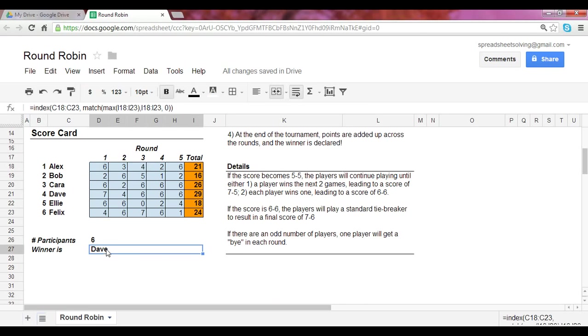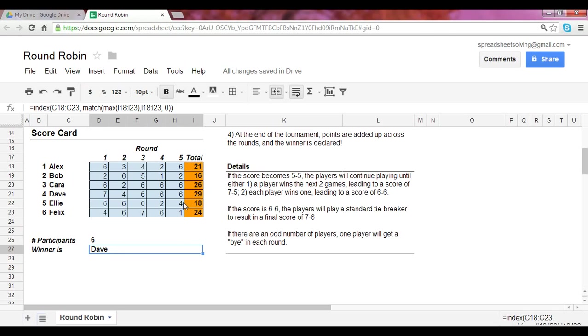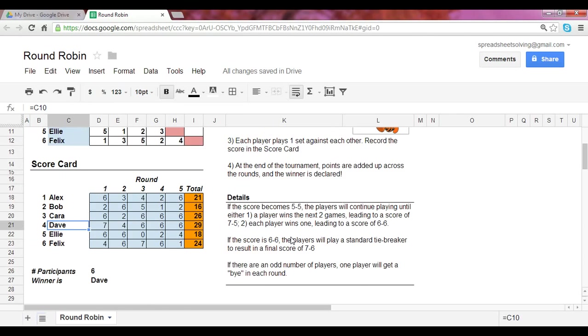Finally, for the winner, we use an index and match function. So this is, it's a little bit complex, but it's extremely useful. So I would encourage you to take a look at our video that talks about the index and match function. What this formula was able to do was it was able to look at what the highest total number of games scored was and reference it back to who it is. So in this case, it looked here, determined that 29 was the high score and was able to match it back to Dave.